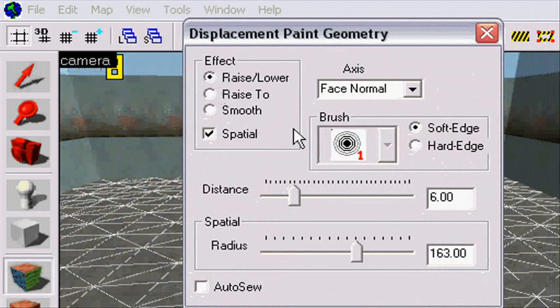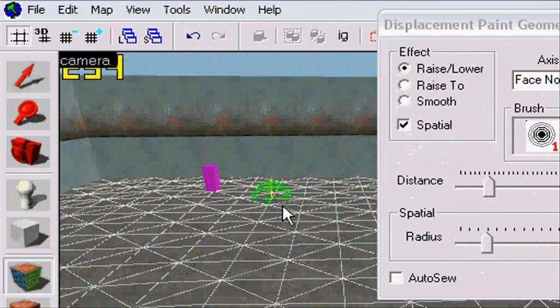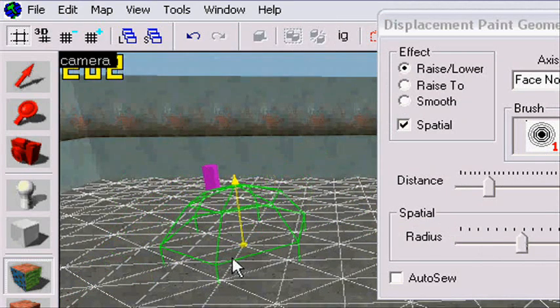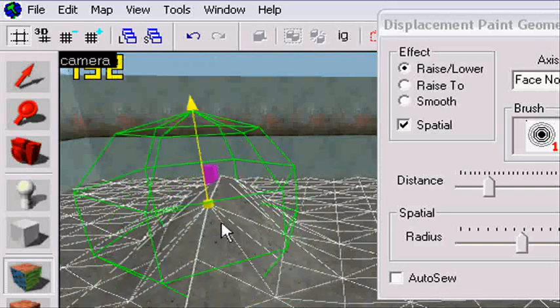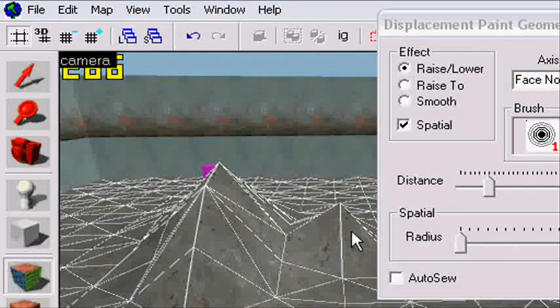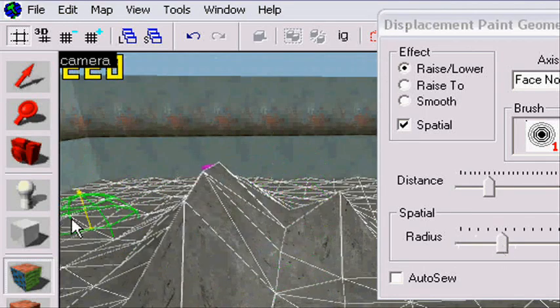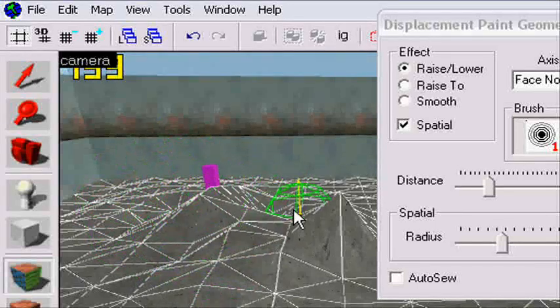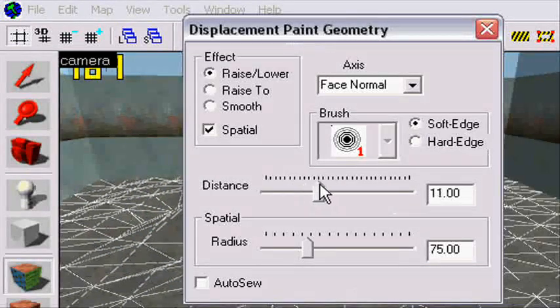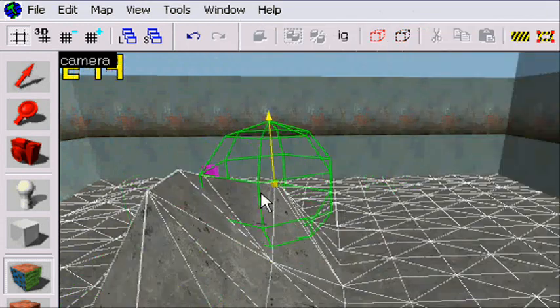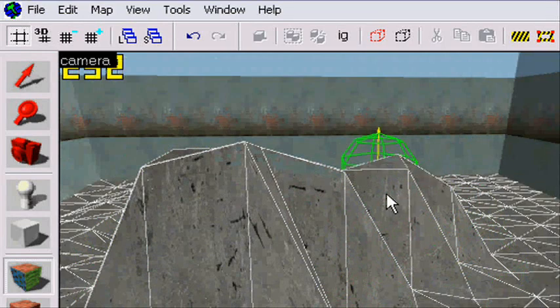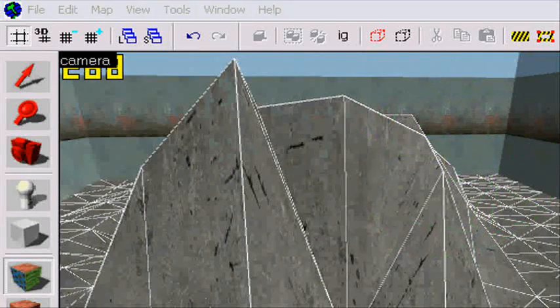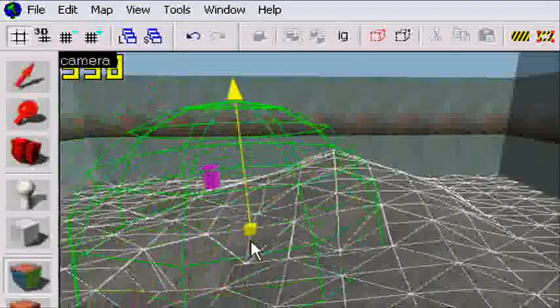Now we're going to have the raise/lower. Now you see the radius here. If I change the radius, the green thing gets smaller. This green thing will decide how much of the surface will be changed. The distance is how many units the ground will go up and down, like every second you press. If you have it higher, it will go up faster.